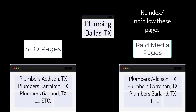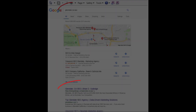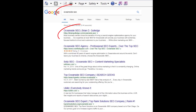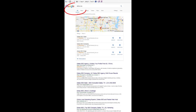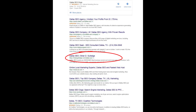Dallas, Texas can be broken into smaller regions like Addison, Carrollton, Garland, etc. Each of these locations would have their own SEO and paid media landing page for each product and service for each location. This is site architecture and greatly impacts SEO rankings. For paid media, we usually use no-index and no-follow on these pages so they do not negatively impact our SEO.